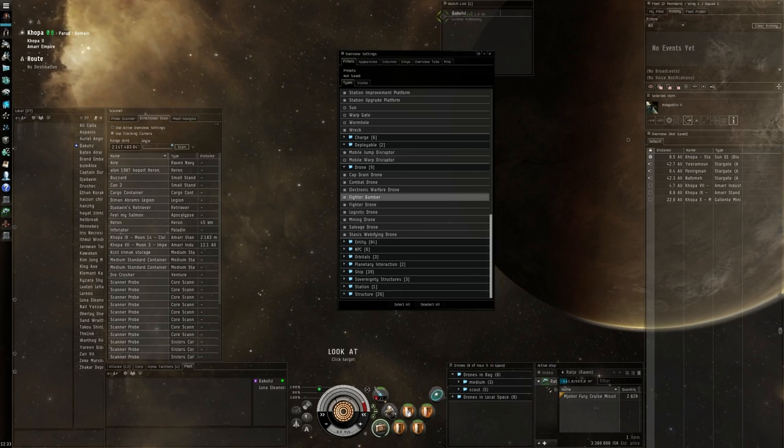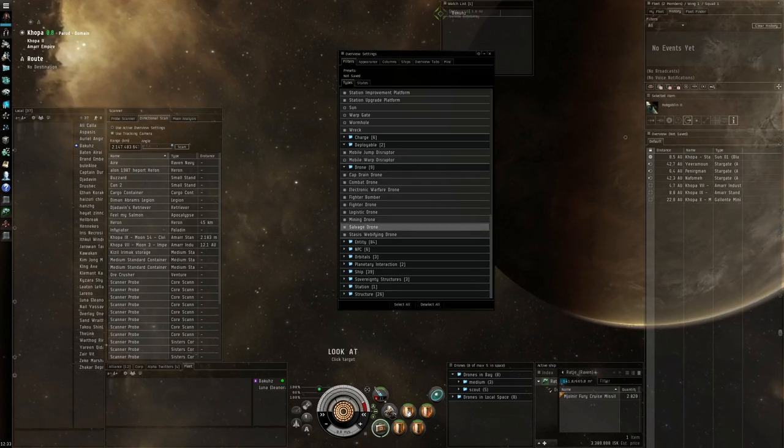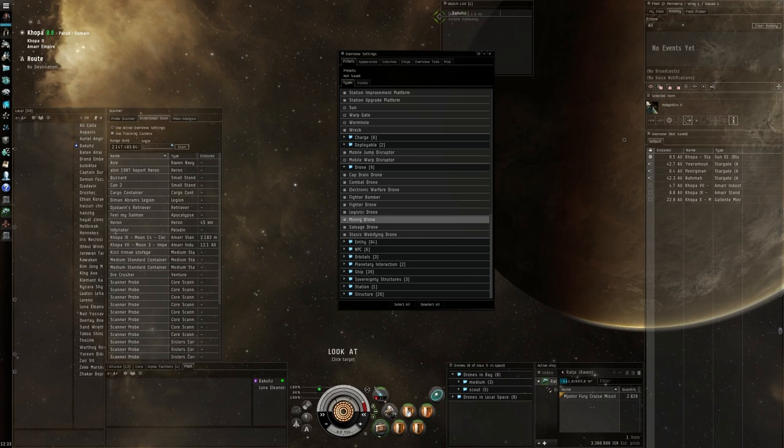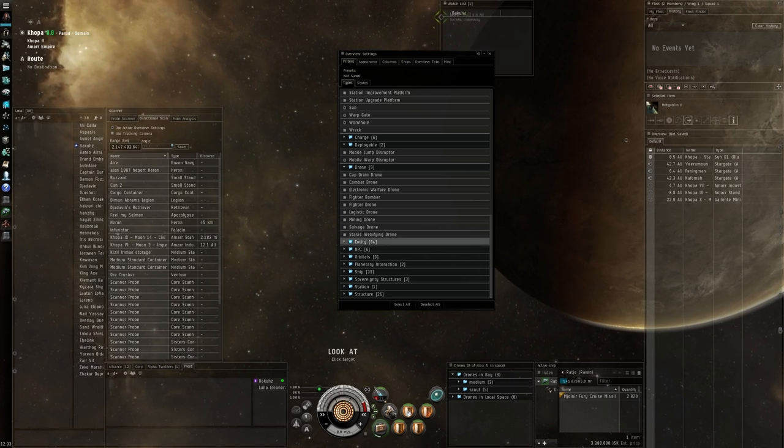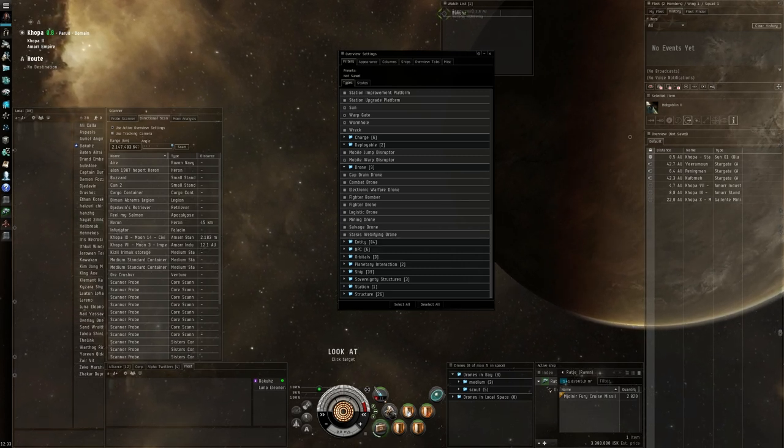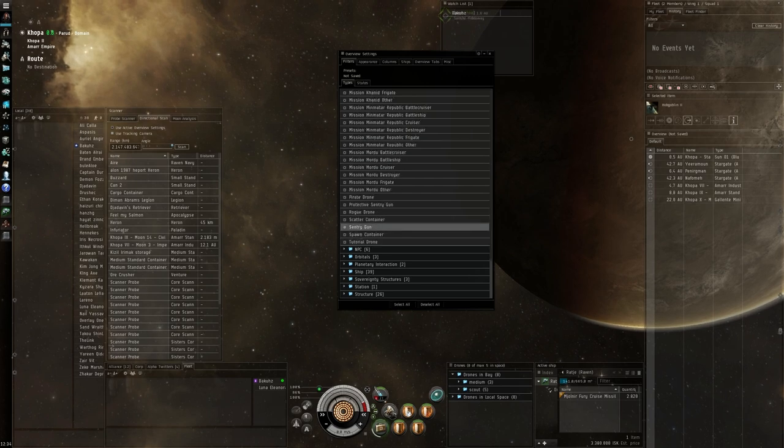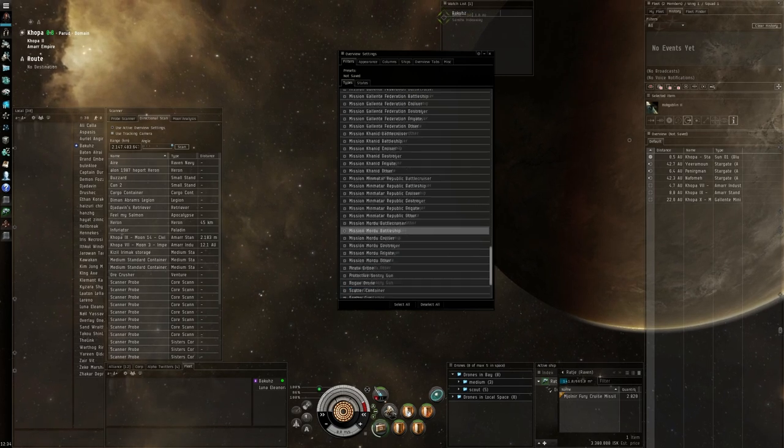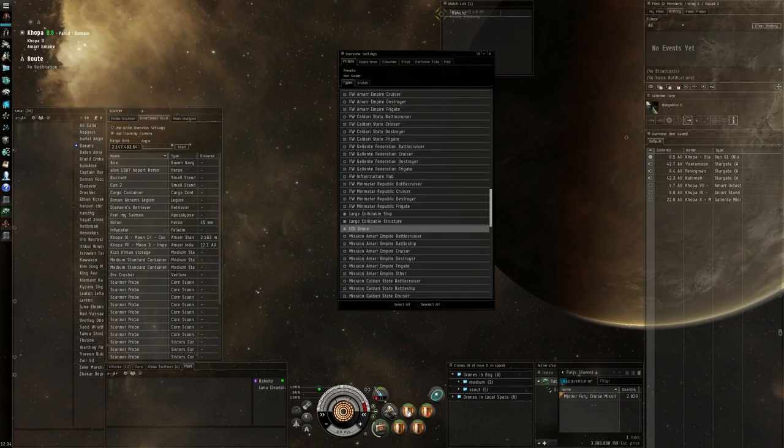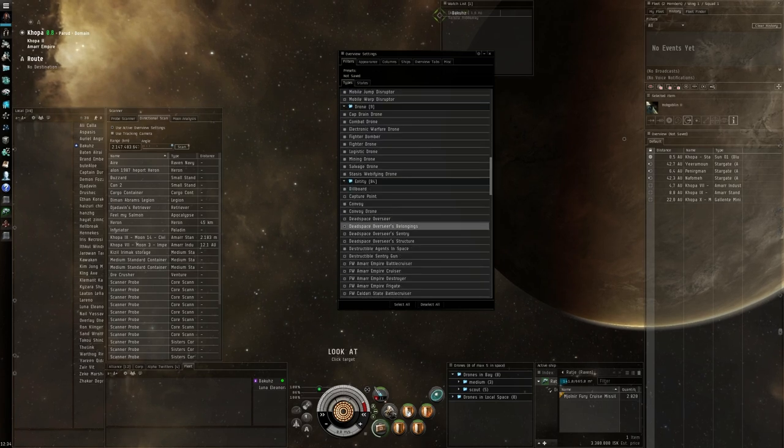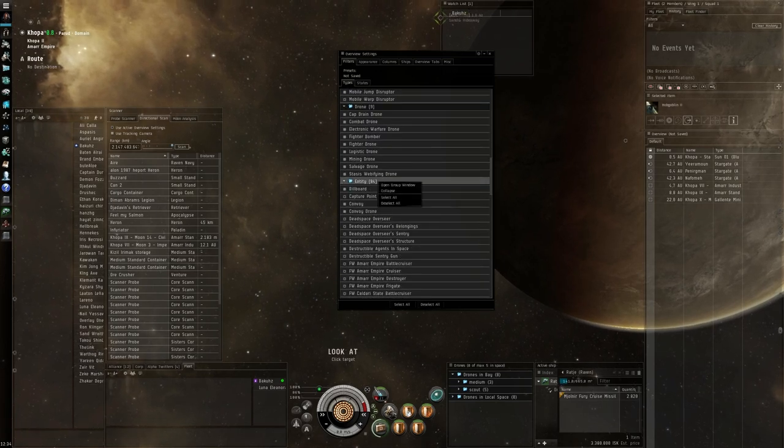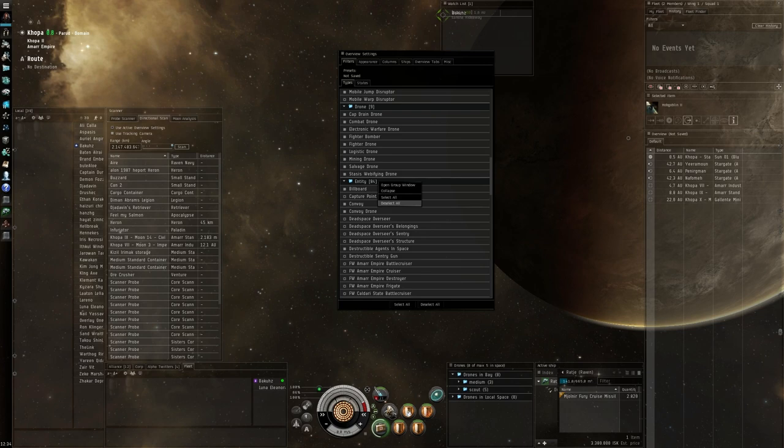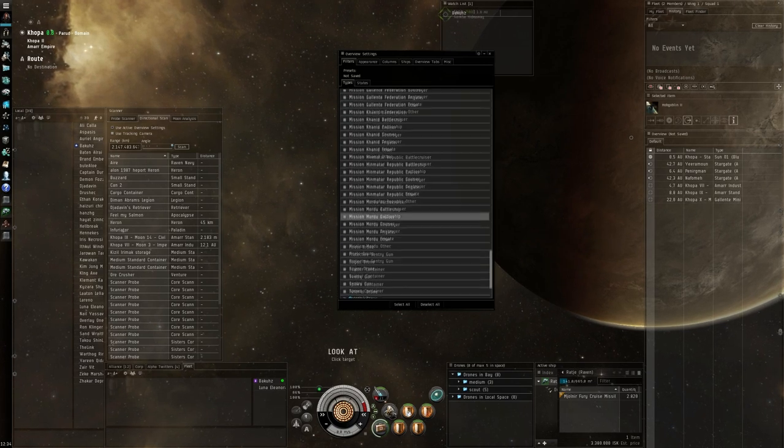Mobile warp disruptor is interesting. You don't need the drones. You think they are combat but we are going to make a separate tab for that. Otherwise you get too much info on your overview list here. All these entities that you see, you can basically just right click deselect all. For PvP they are not interesting.